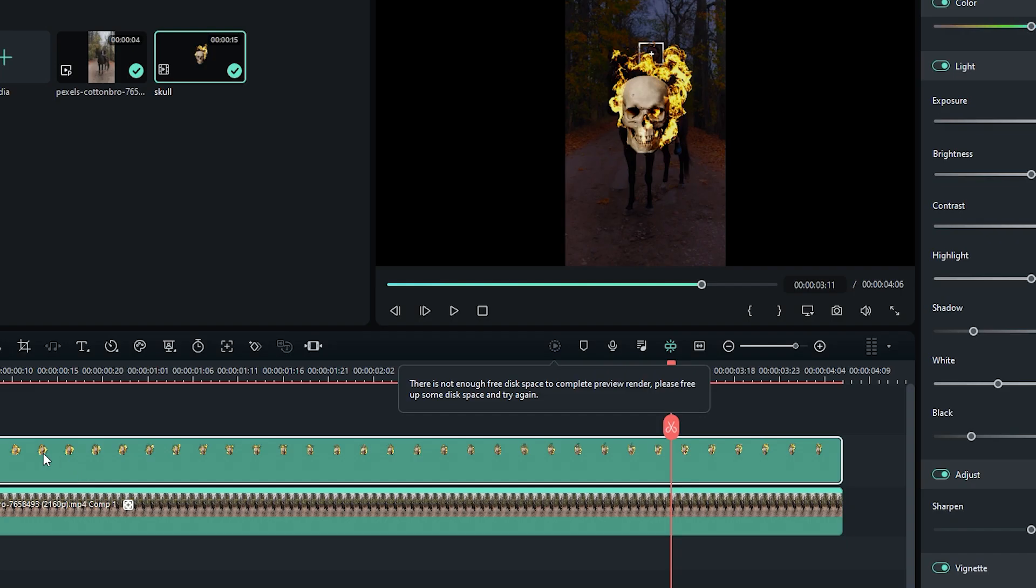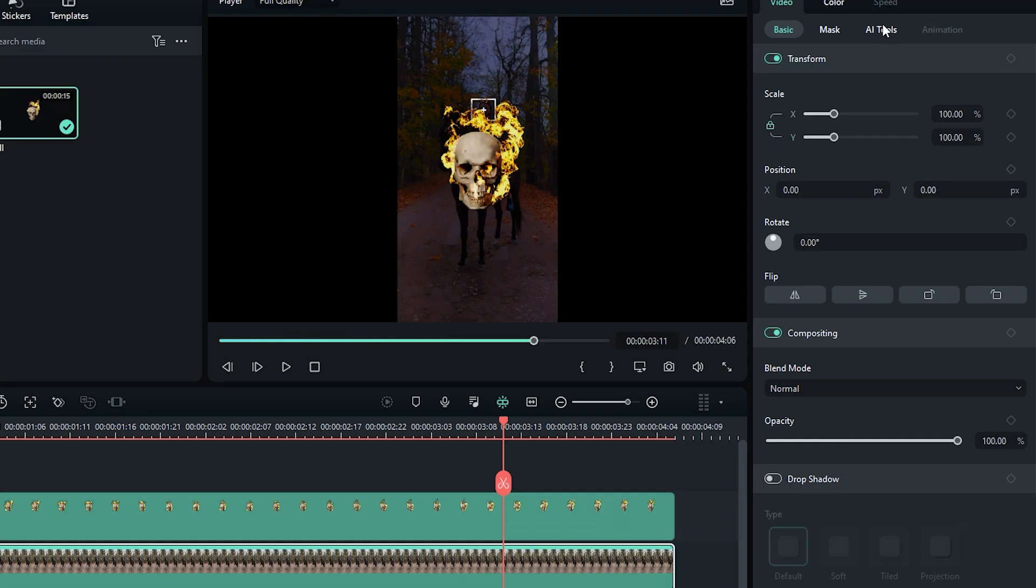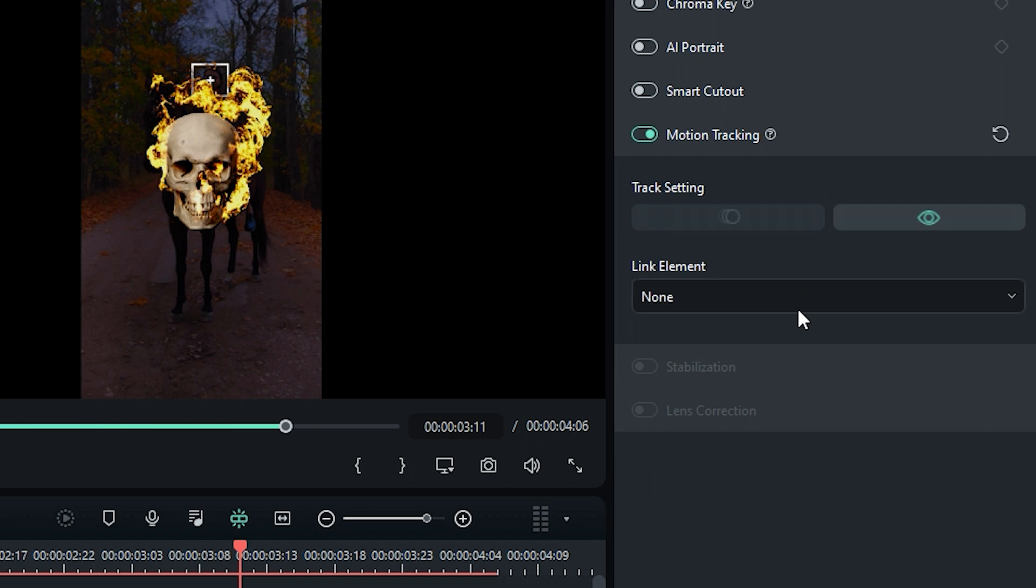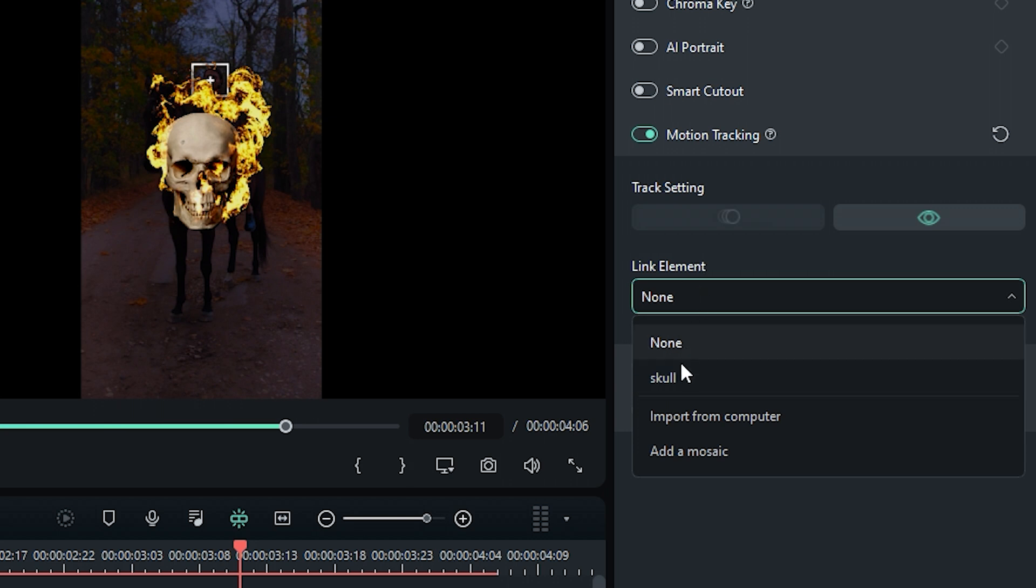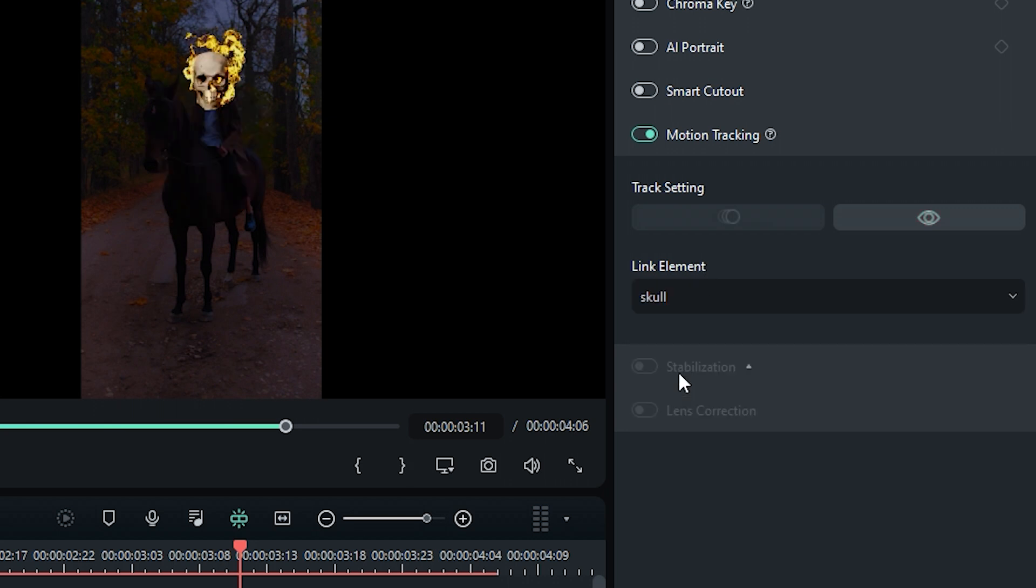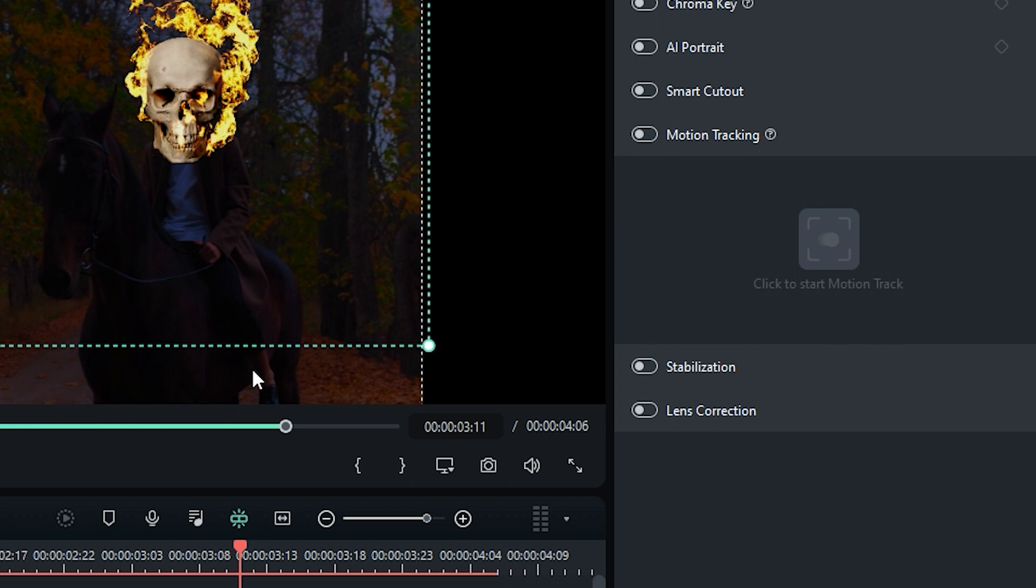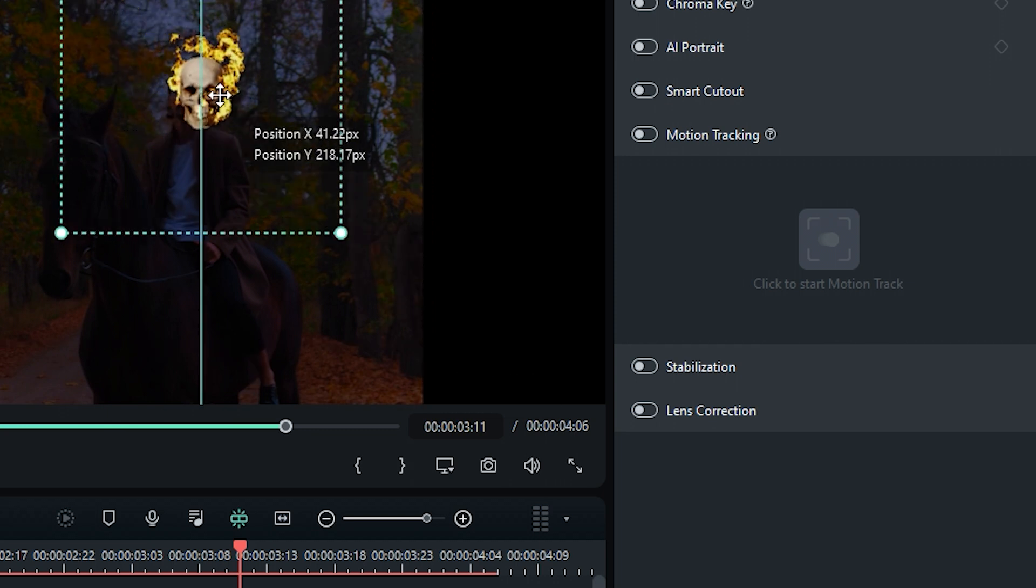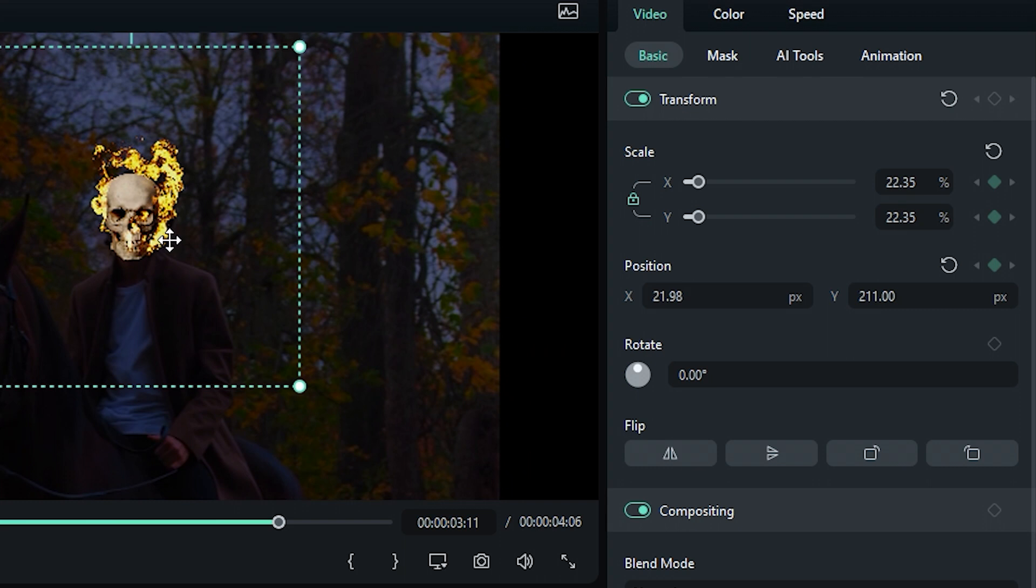Now select the main footage and go to AI Tools again to track the skull with the head of our main character. Click on the link element and select the skull footage. The skull automatically tracks with our main character's head, but we must still adjust the scale and rotation. Select the skull footage, adjust the scale, and then go to Basic and adjust the rotation.